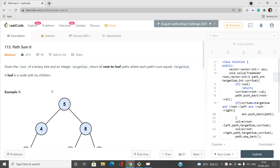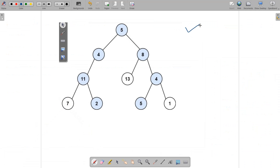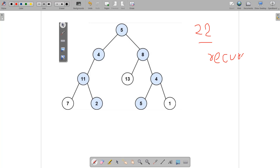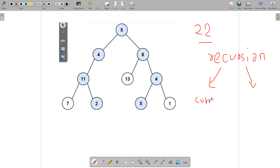Suppose we have a binary tree and the target sum is 22. We are going to use recursion because it simplifies the code and is much easier to write. While doing a recursive step, two things we need to maintain are the current sum and the current path.